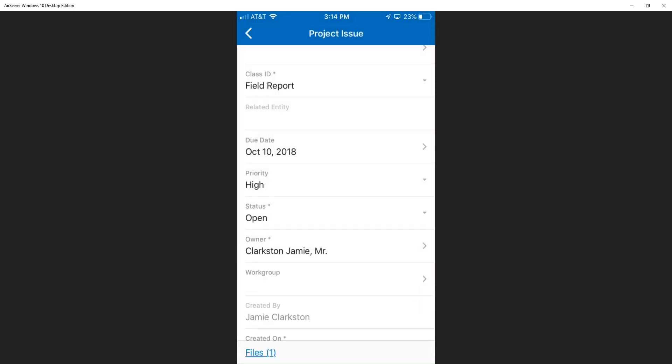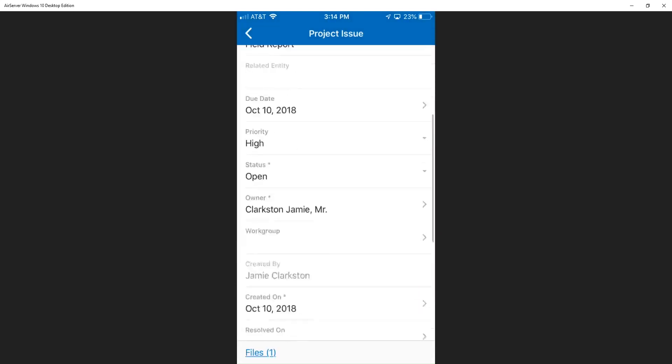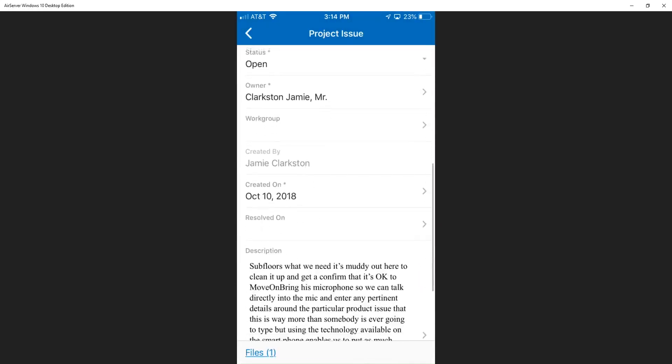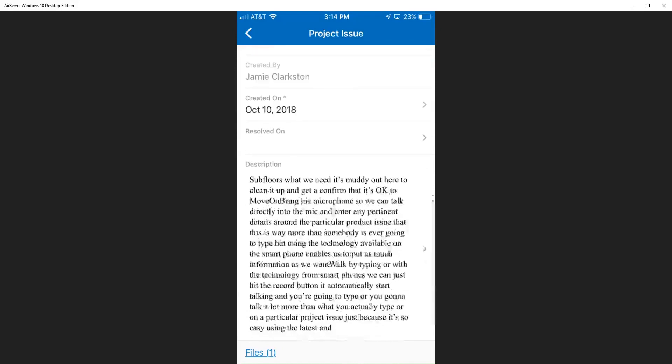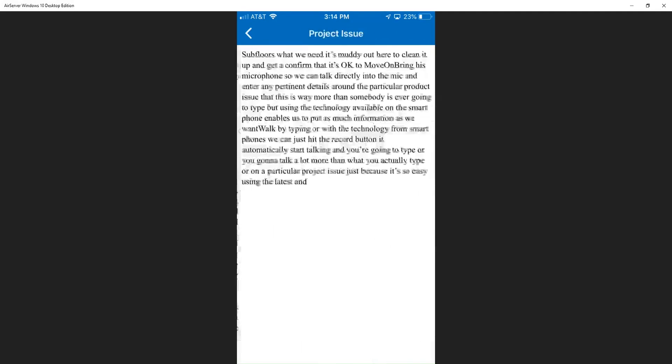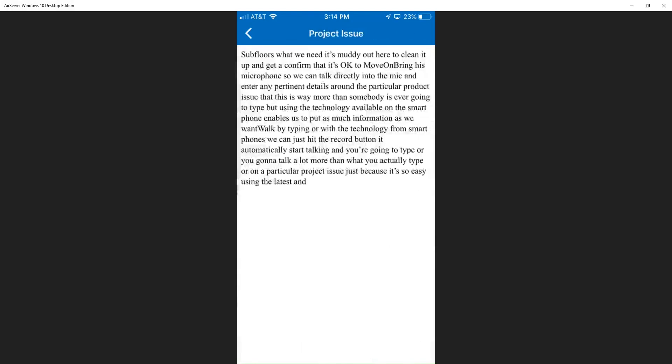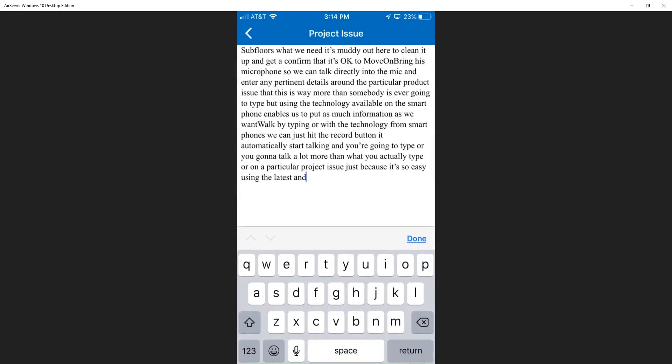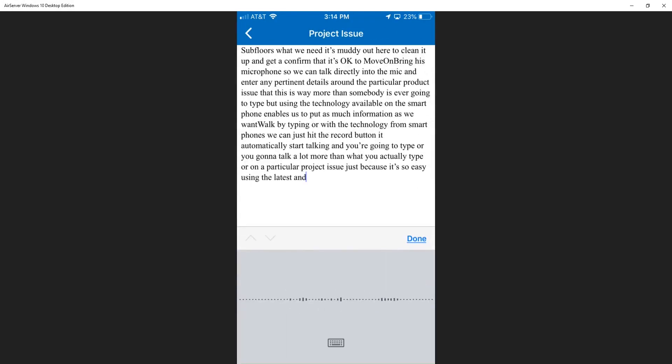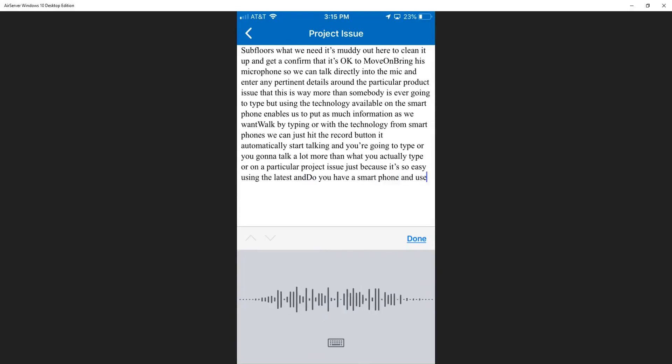Most importantly, Jamie can enter specific details and he can type in those details using his fingers or a little keyboard on his smartphone. Or better yet, he can utilize the technology of his smartphone and use his mic to enter specific information around the project issue.